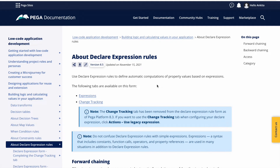Hello everyone, hope you guys are doing well. Today we are back on our POC live applications and we'll be seeing another rule type called Declare Expressions. Let's first understand the use case of Declare Expressions — in what scenarios we should use them. As the name suggests, it declaratively computes values, meaning it will automatically execute and calculate an expression.